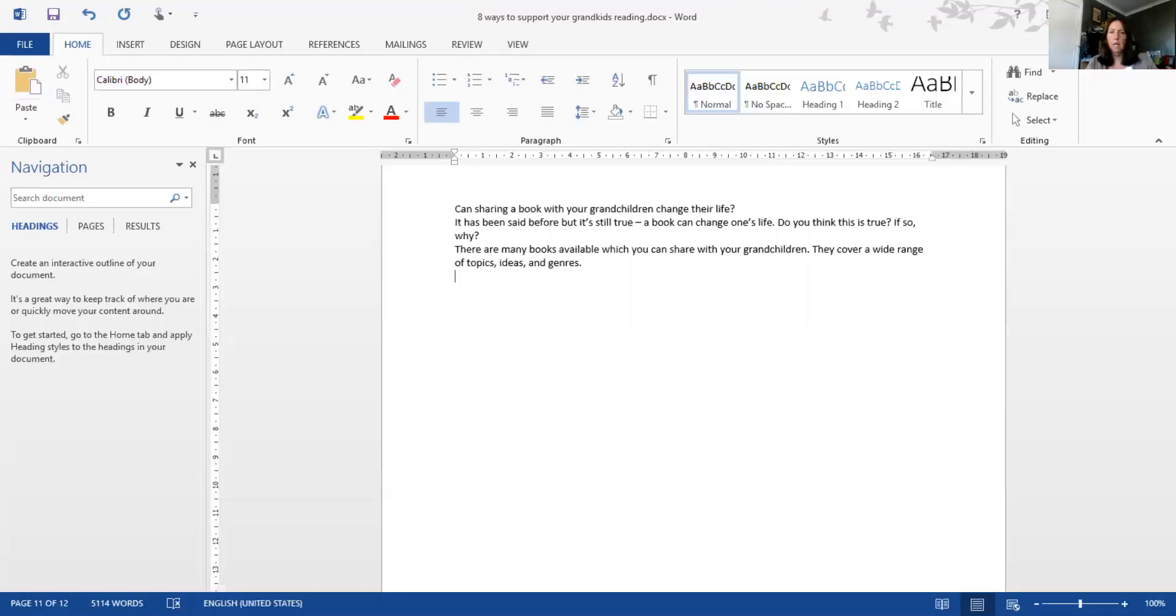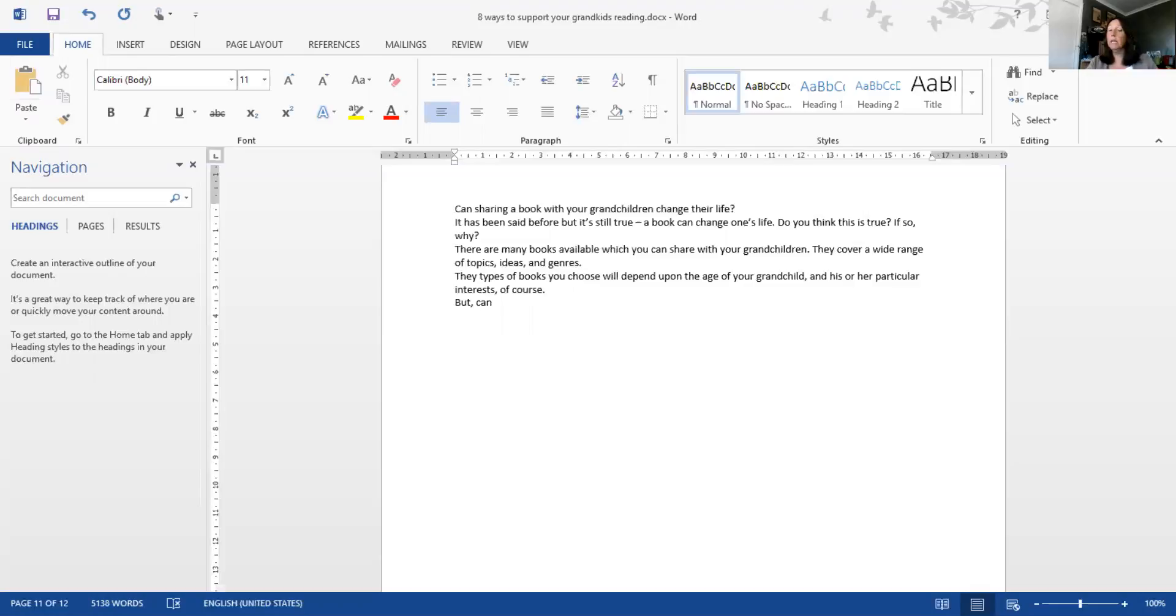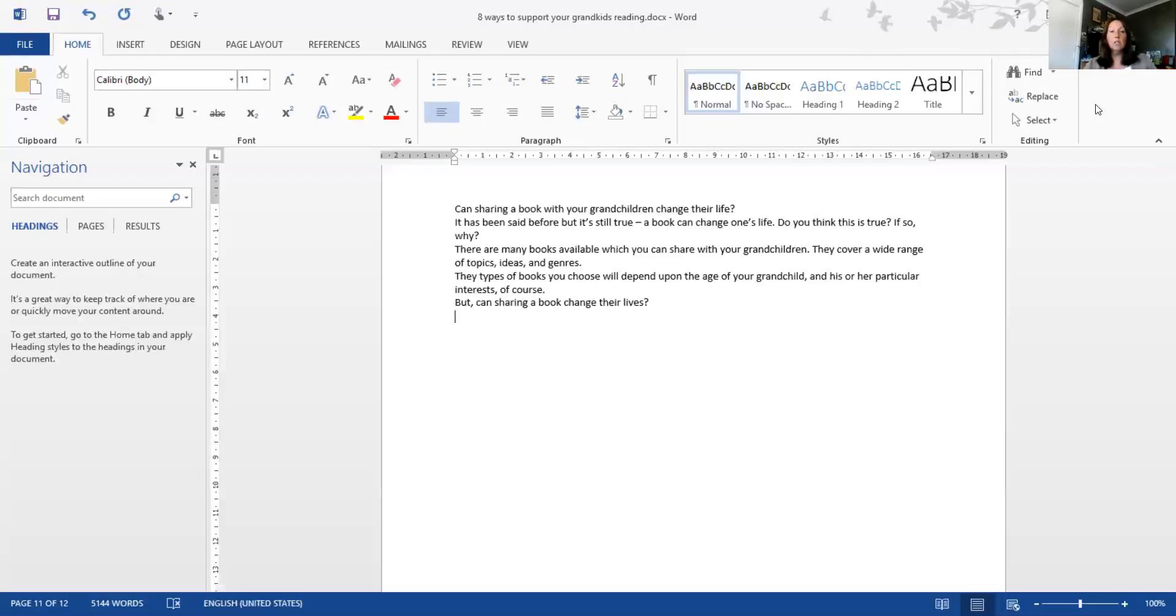Now the types of books you choose will depend on the age of your grandchild and his or her particular interests. Of course, can go back to the title - can sharing a book change their lives?